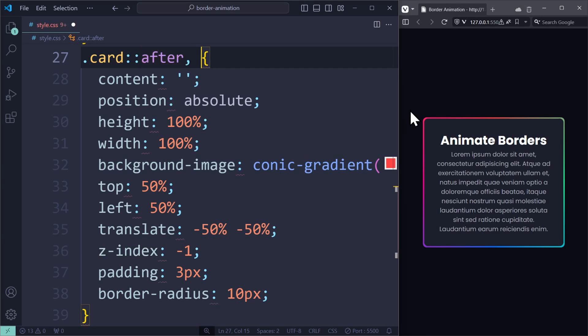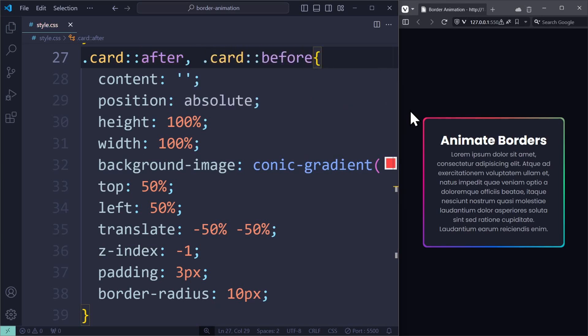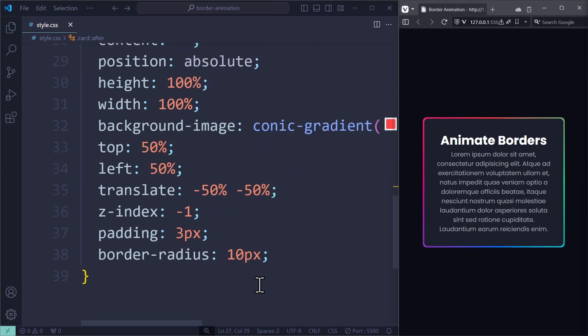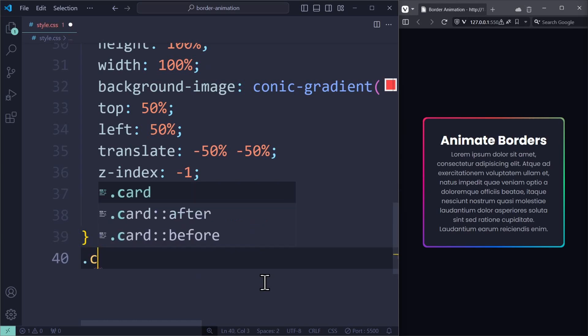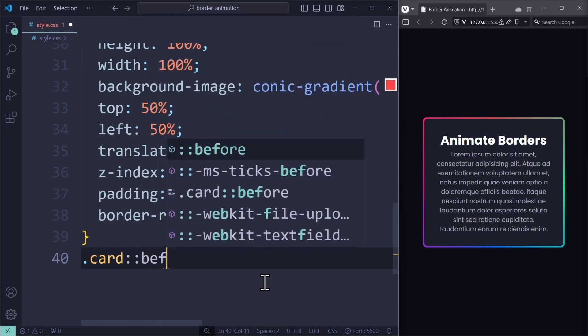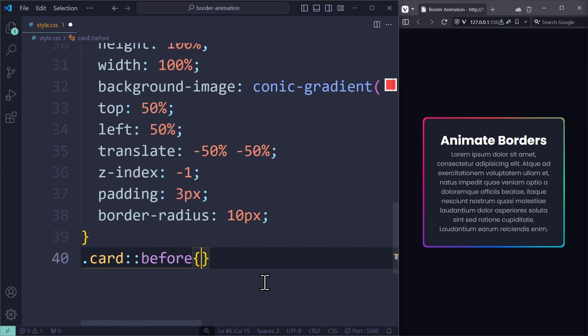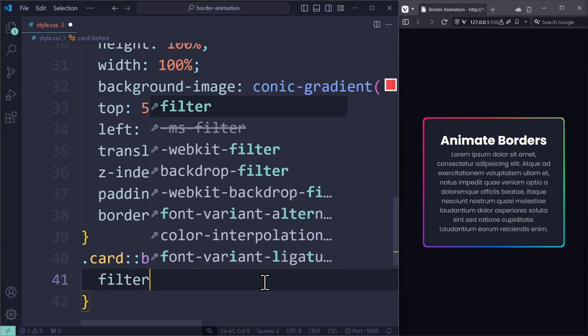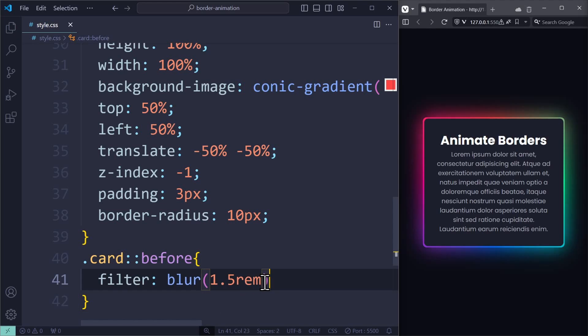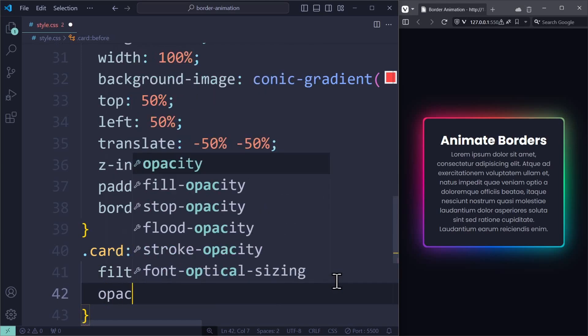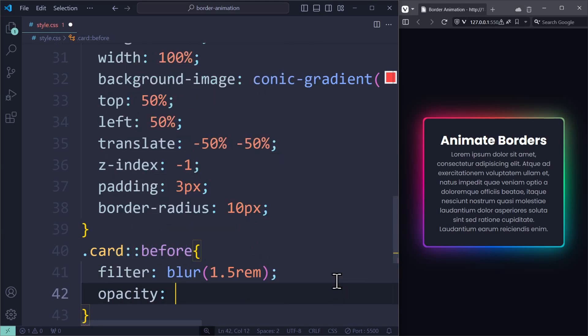Just use a comma so that the styles apply for both the before and the after element. Now we have two pseudo elements that are exactly the same. But for the before element, I will also apply filter blur to blur this element by 1.5 REM. And that will make it glow. To improve this slightly, we can decrease the opacity with a value of 0.5. Now the glowing is not too strong.